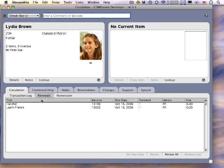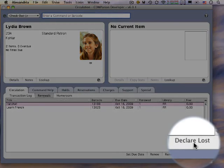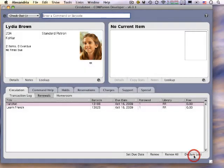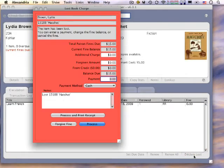Highlight the item you want to mark lost, and click the Declare Lost button. It will immediately declare it as lost.